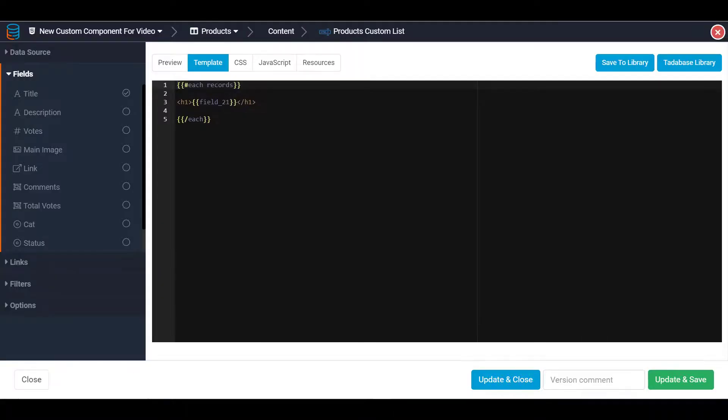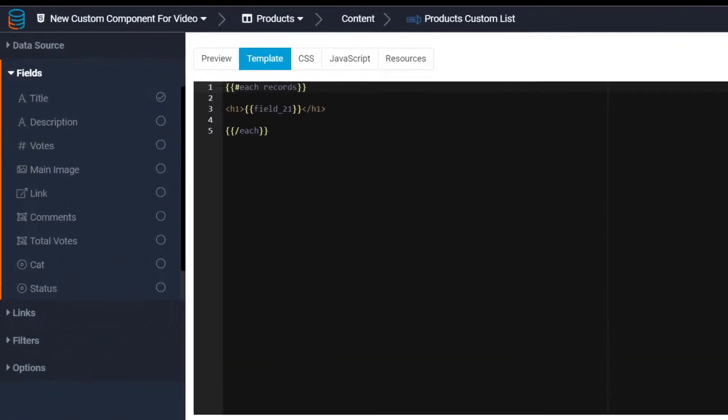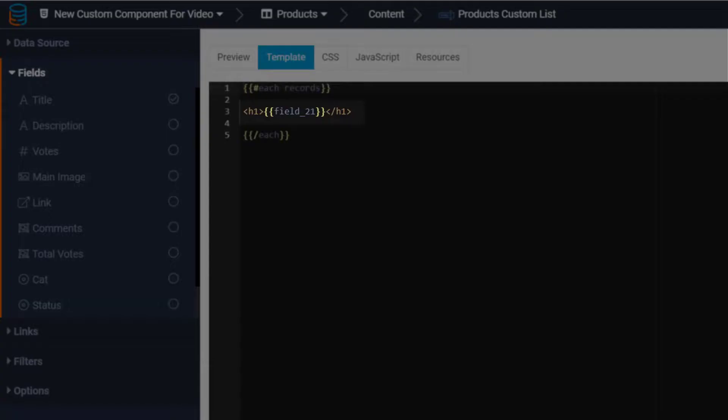Keep in mind that only fields that are checked off will be loaded. If you don't see a check mark in the list of fields, even if the code contains the field ID, the field will appear blank.